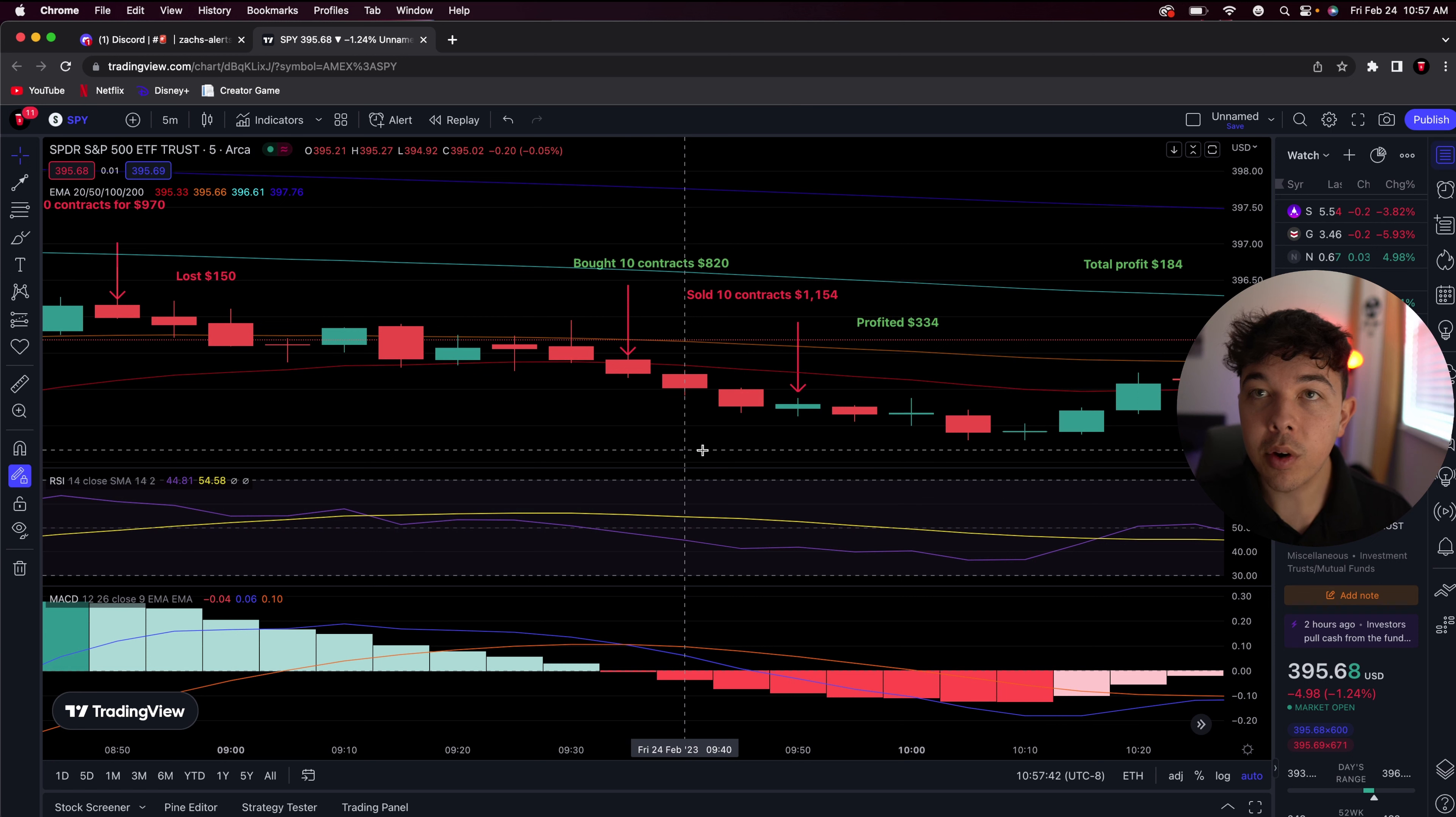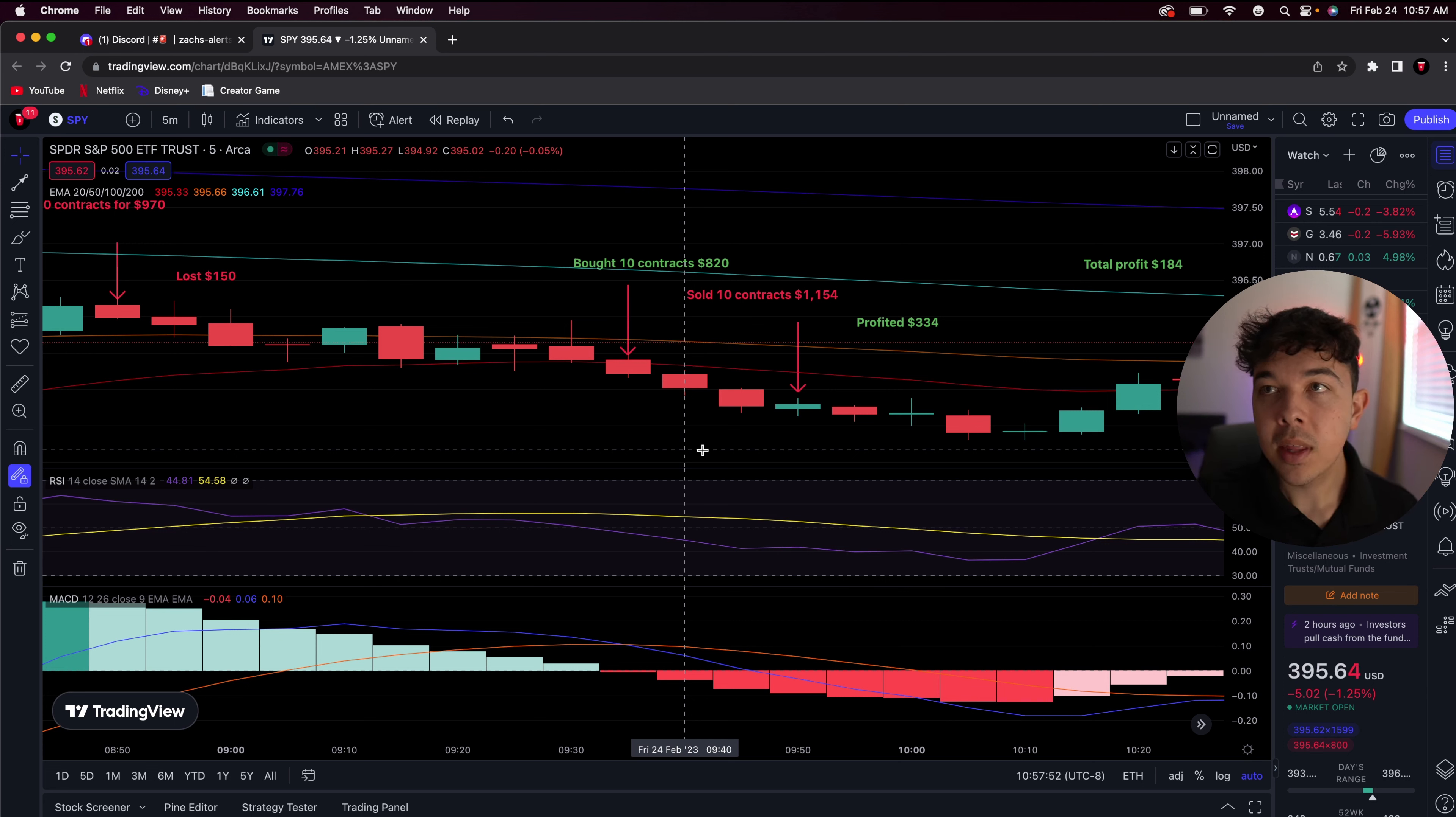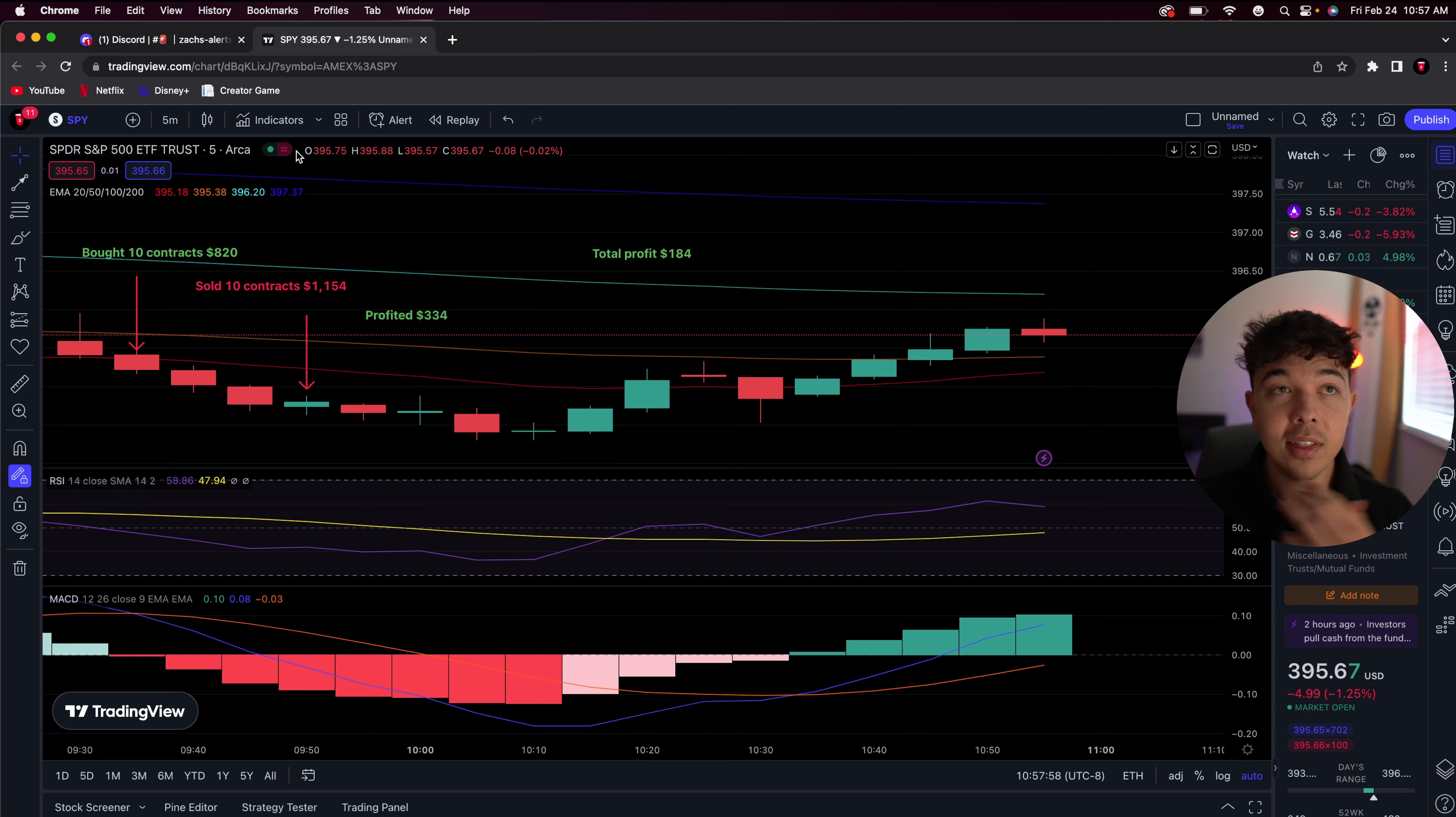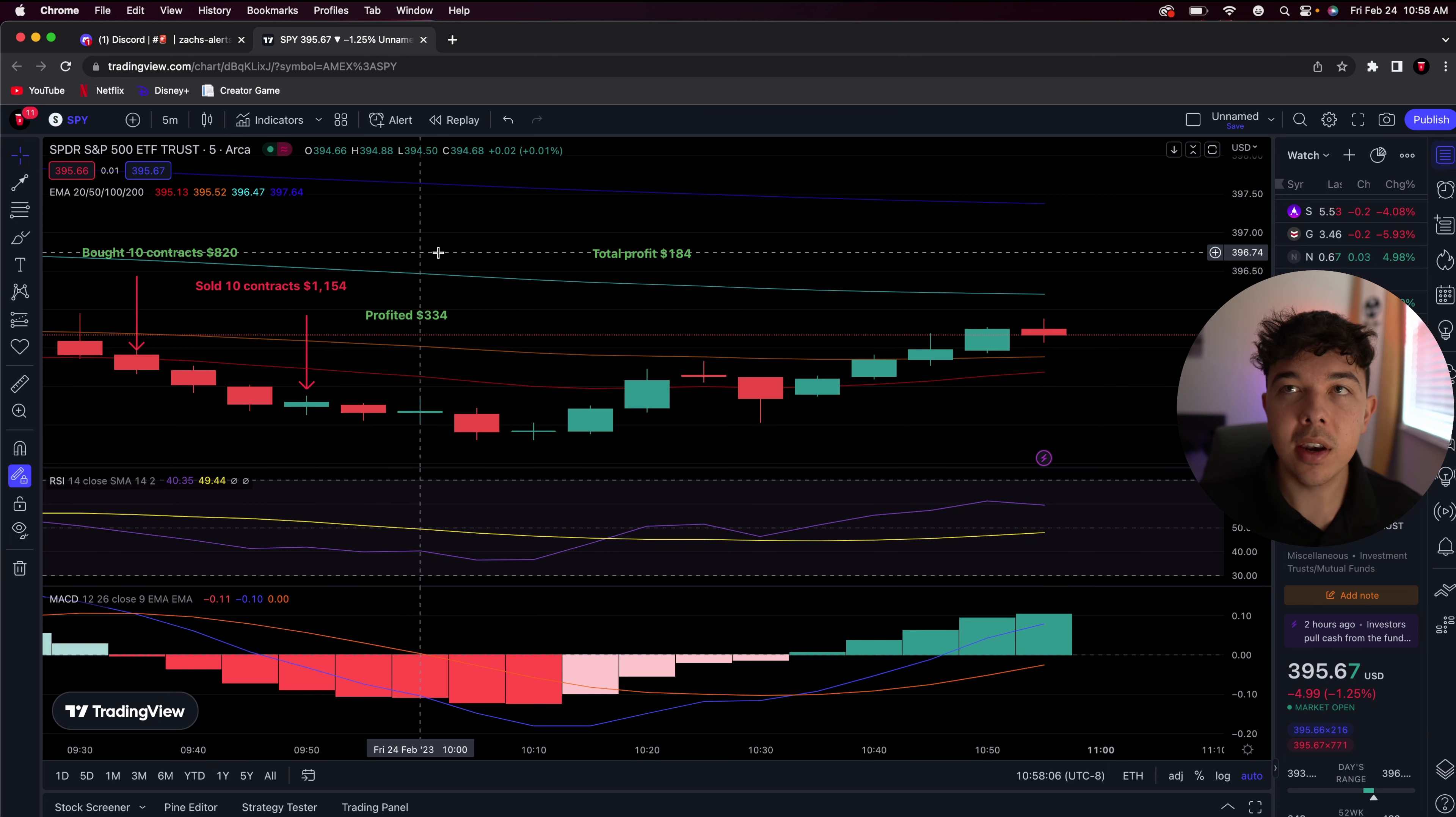However, we recovered this. Instead of losing just $150, moving on to another play, maybe trading emotionally there. We gathered ourselves. We re-entered the same play. And we profited $334 for a total profit of $184. So, yeah. That's how I recovered a totally lost trade and actually made money, made about 18% to 20% on it, all within the span of about an hour.